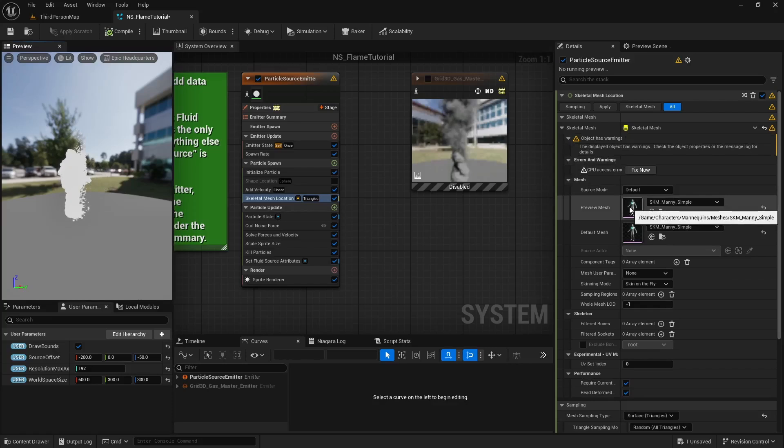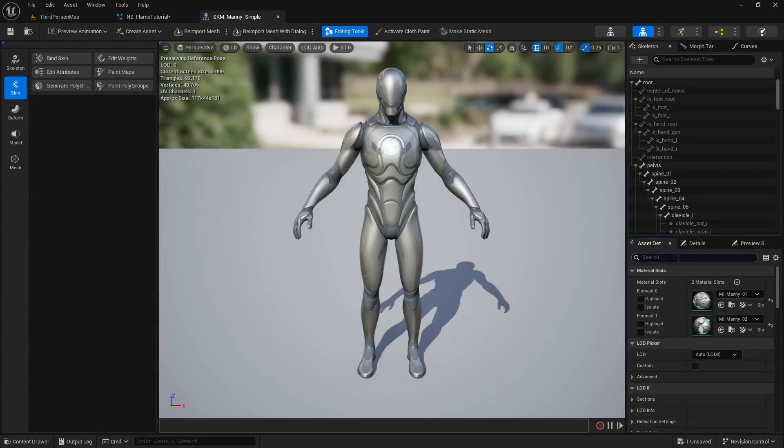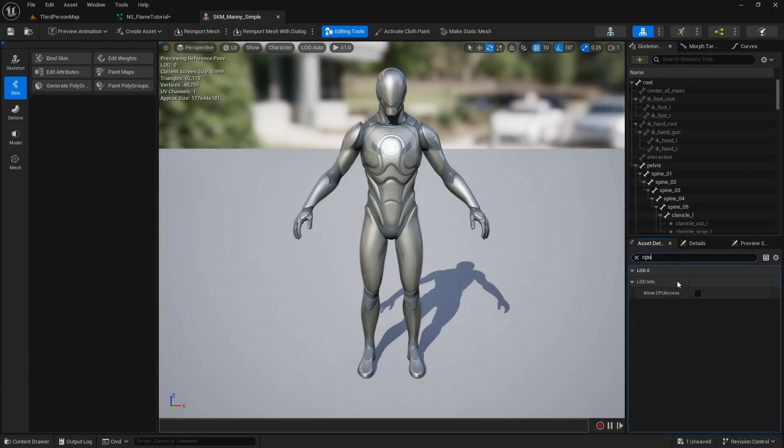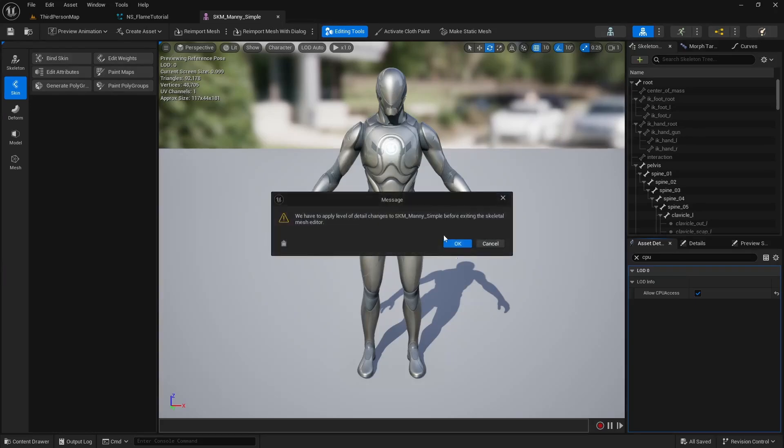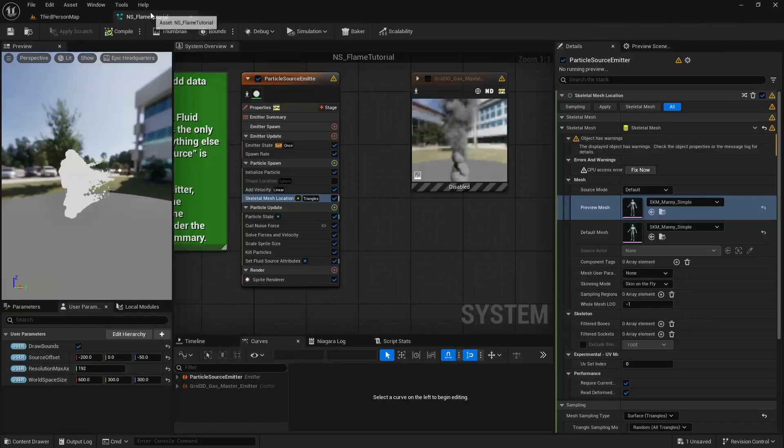If you get the CPU access error, double-click on the skeletal mesh to open it. Search for CPU in the asset details and enable Allow CPU Access. Go back to the system and click Fix Now to resolve the error.